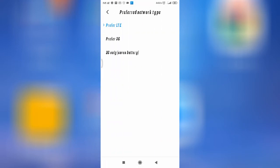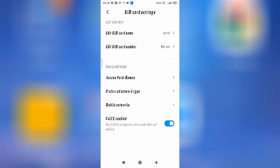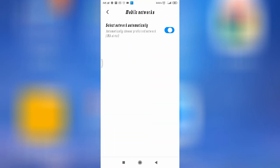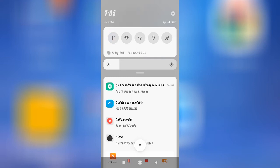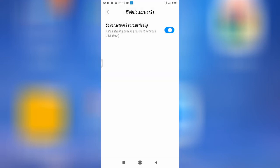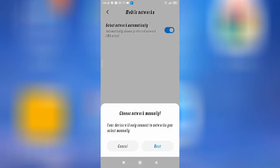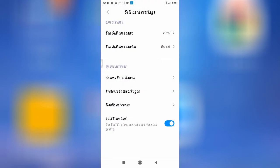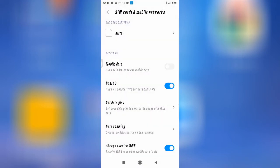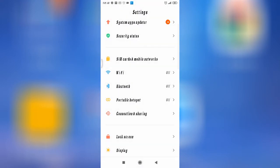You can switch your network connectivity from Preferred Network Type. After that, go to Mobile Networks and select Network Operators. If your network is not good, you can turn off automatic selection, then manually select your network or switch back to automatic network selection.